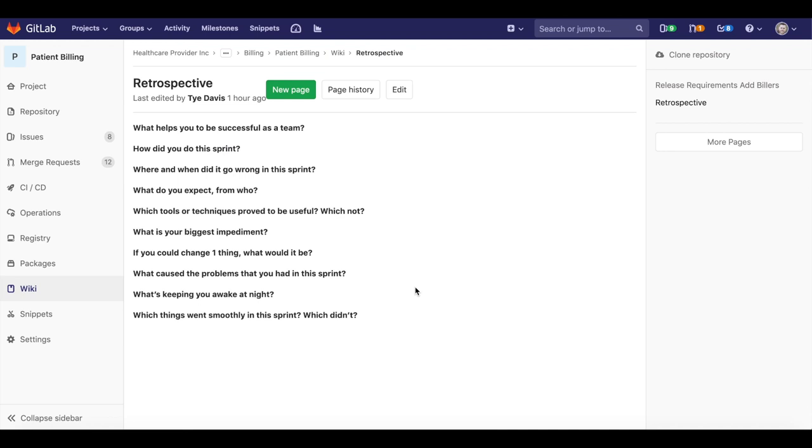A team retrospective at the end of the sprint can be documented in the provided wiki, so that lessons learned and action items are tracked over time. During the actual retrospective, the team can look at the milestones page, which displays the burndown chart and other statistics on the completed sprint.